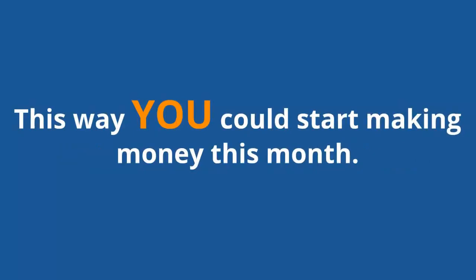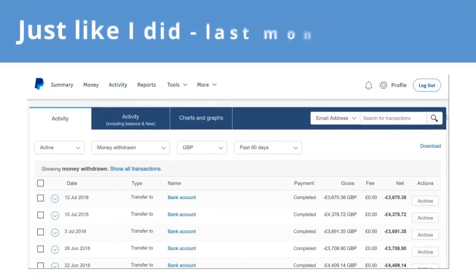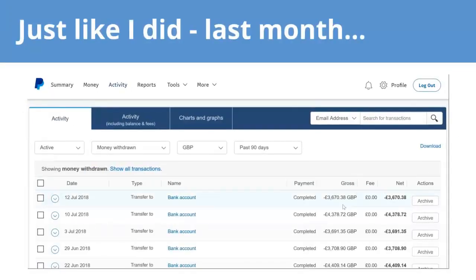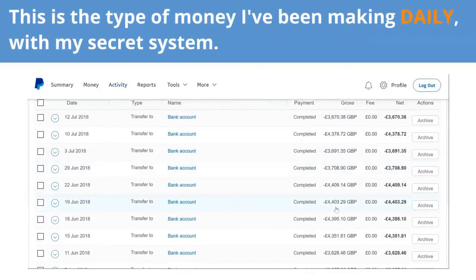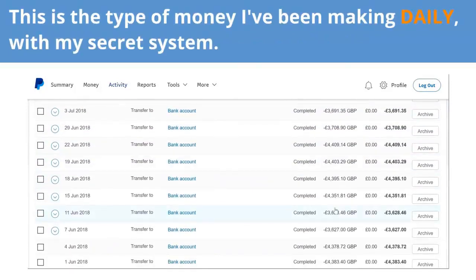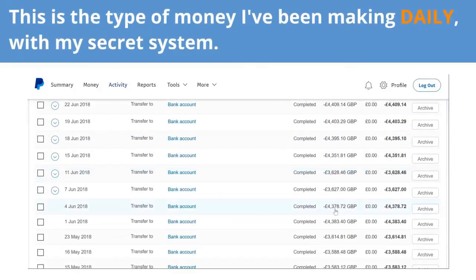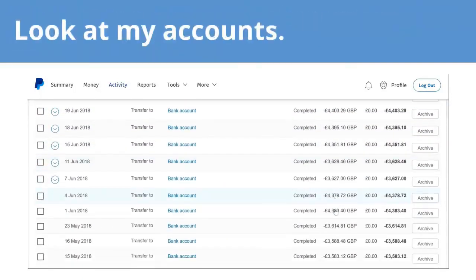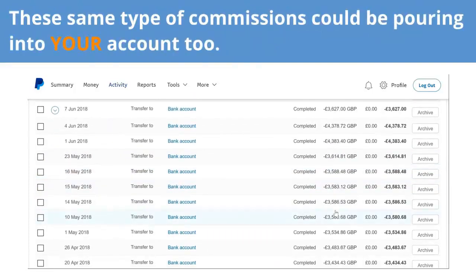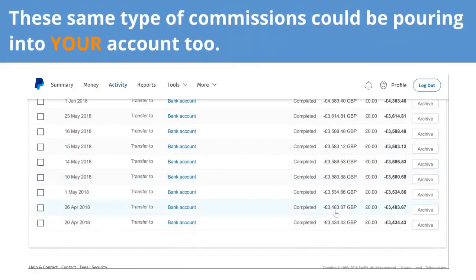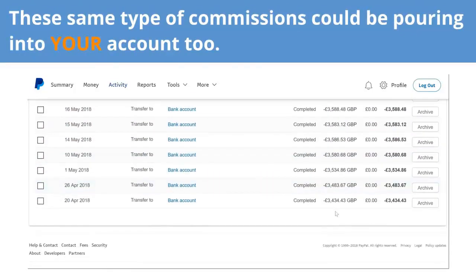This way you could start making money this month, just like I did last month. This is the type of money I've been making daily with my secret system. Look at my accounts. These same type of commissions could be pouring into your account too.